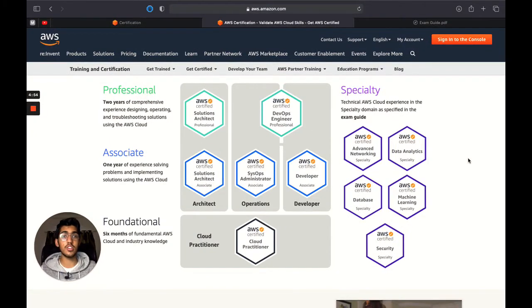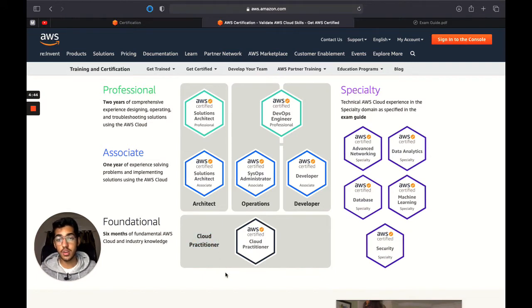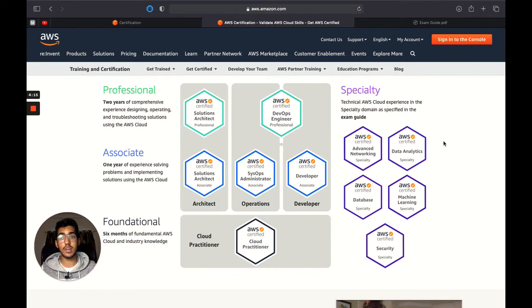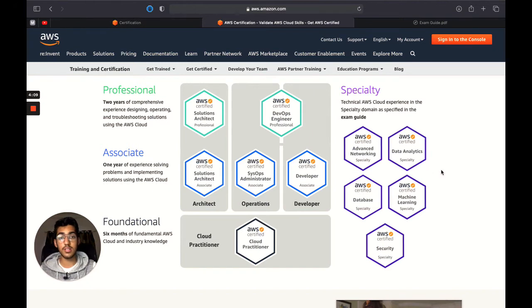Let's quickly see how many certifications AWS actually provides. The first is the foundational category, which includes the AWS Cloud Practitioner — what we are targeting right now. There are other categories like the associate level, which includes Solutions Architect, SysOps Administrator, and Developer. There's also a DevOps Engineer certification, and then specialized certifications covering data analytics, databases, security, machine learning, and advanced networking.